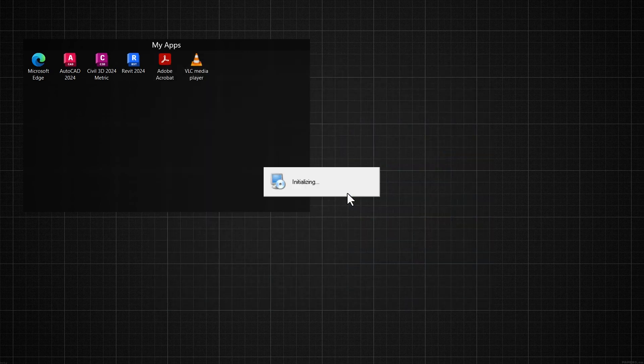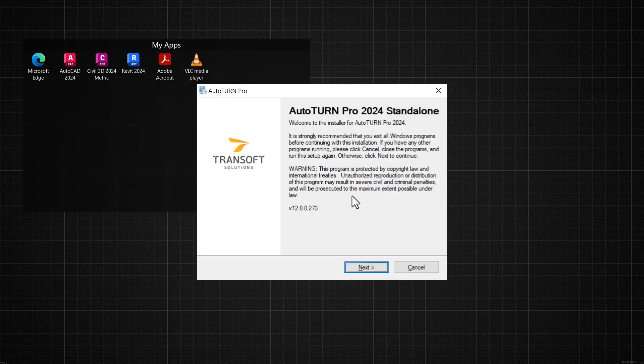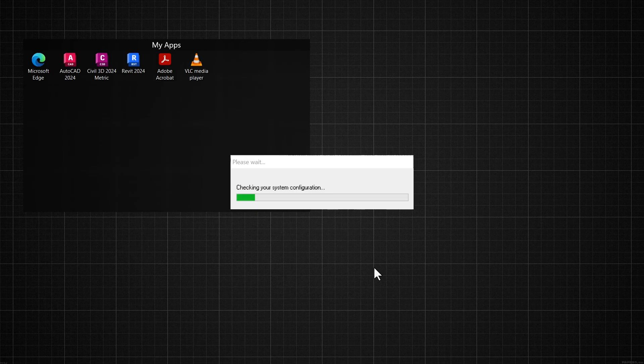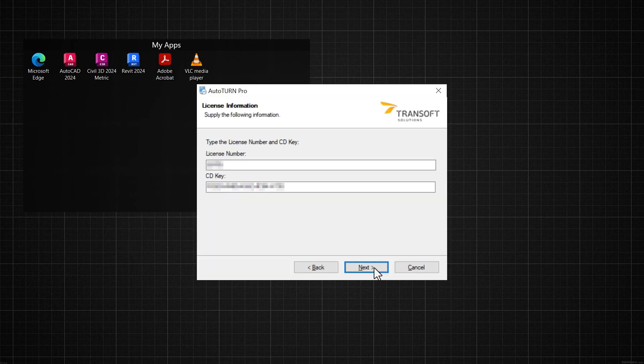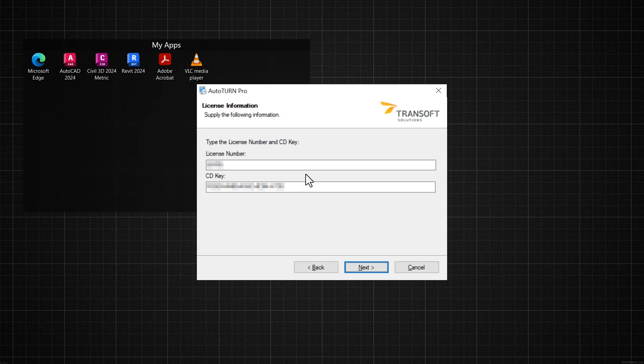After initializing, you go through the installation steps by clicking Next. Once the installer program has checked your system's configuration, you enter your license number and CD key. You can also find this information in the TranSoft user portal.